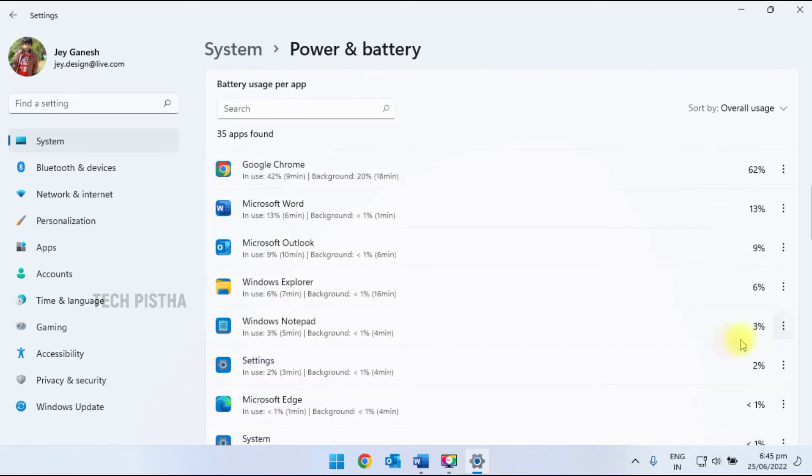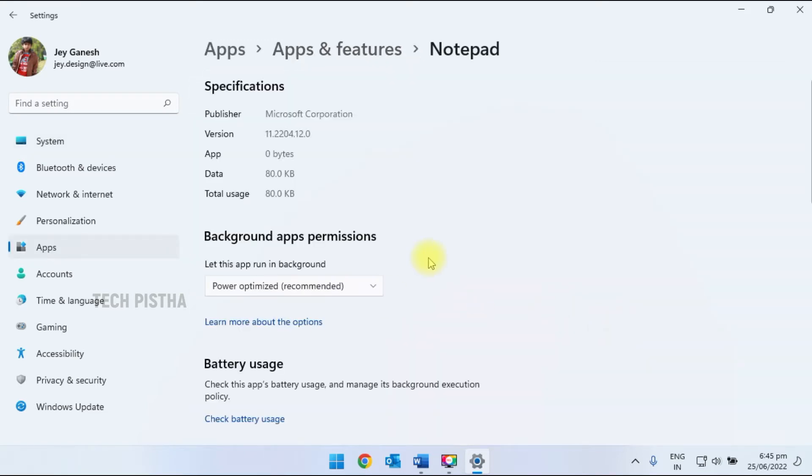So you have to select Windows notepad. Here you have to see the manage background activity. You have to click on this link. This will open the app features page.